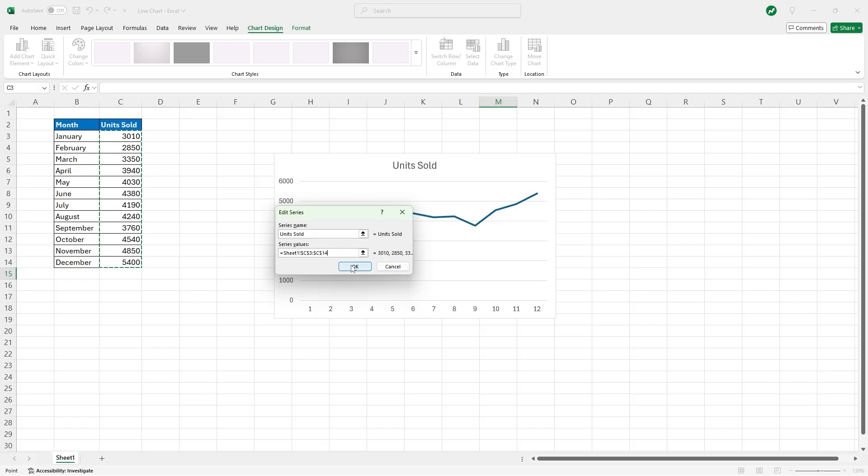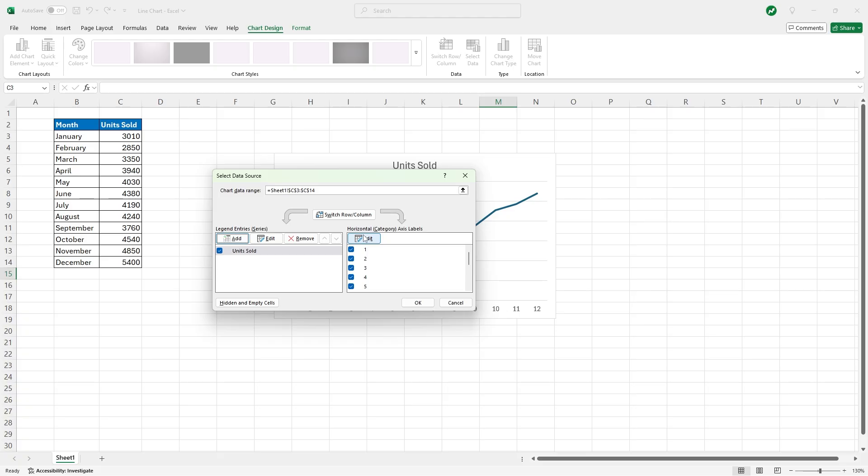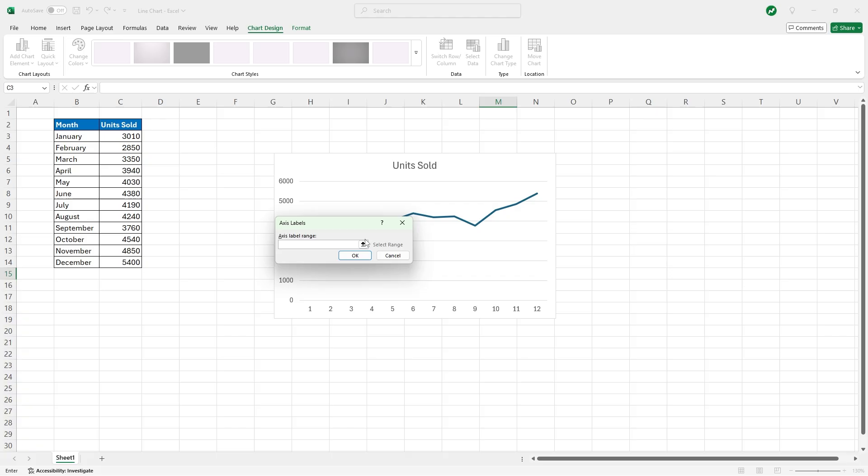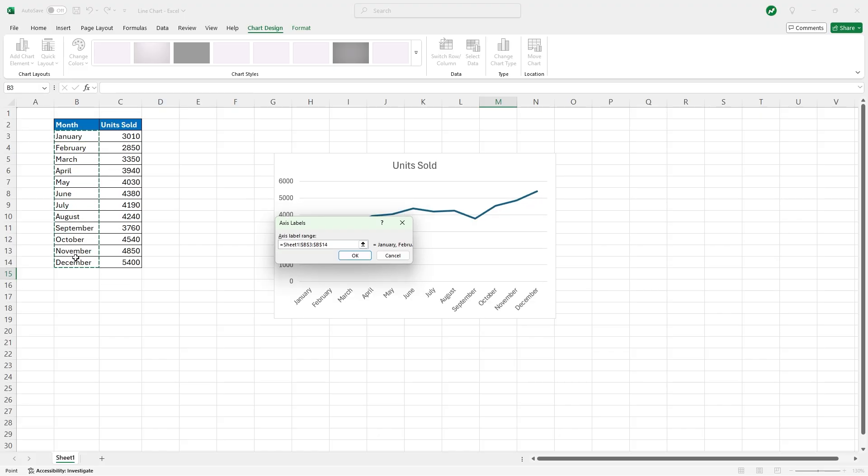Once we do this we can now hit Okay, and then the last thing we have to do is select Edit here for this horizontal axis labels. So we hit Edit, and then for axis label range hit this up arrow again, then highlight all 12 of the months. Then we can hit Enter one more time.